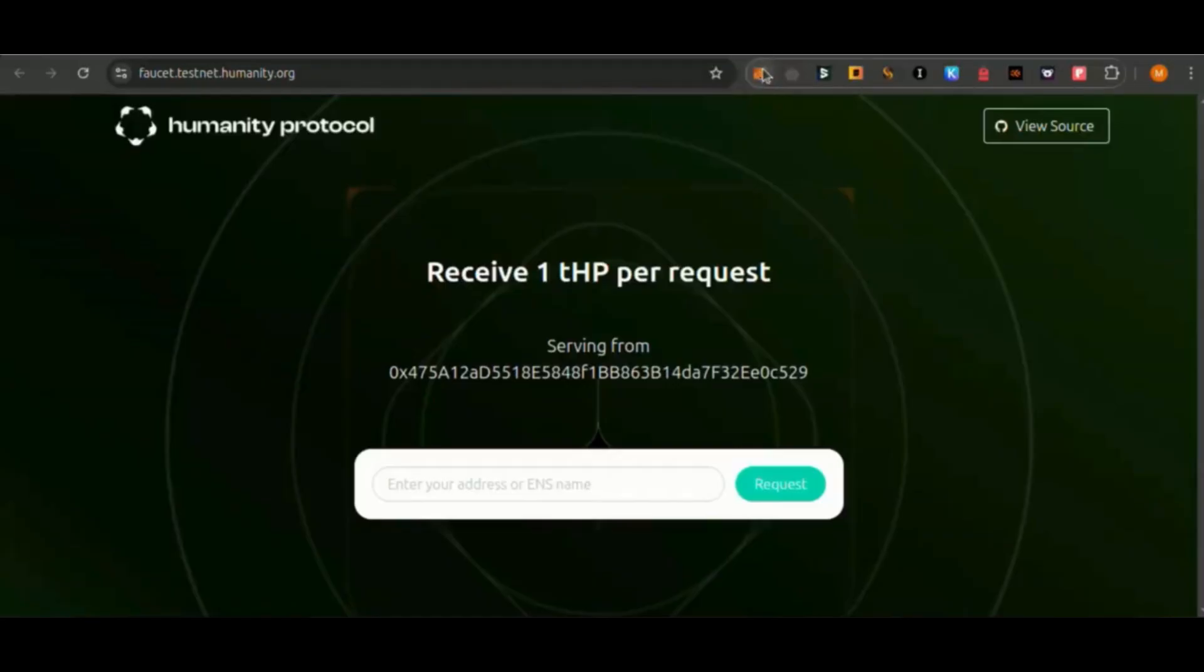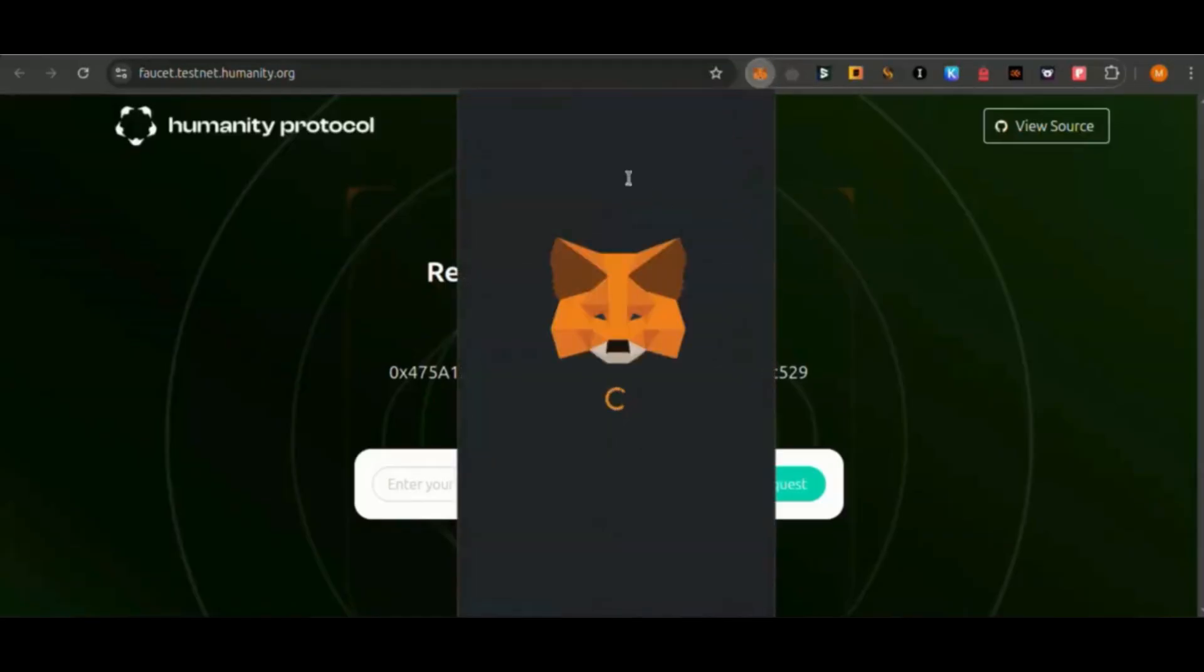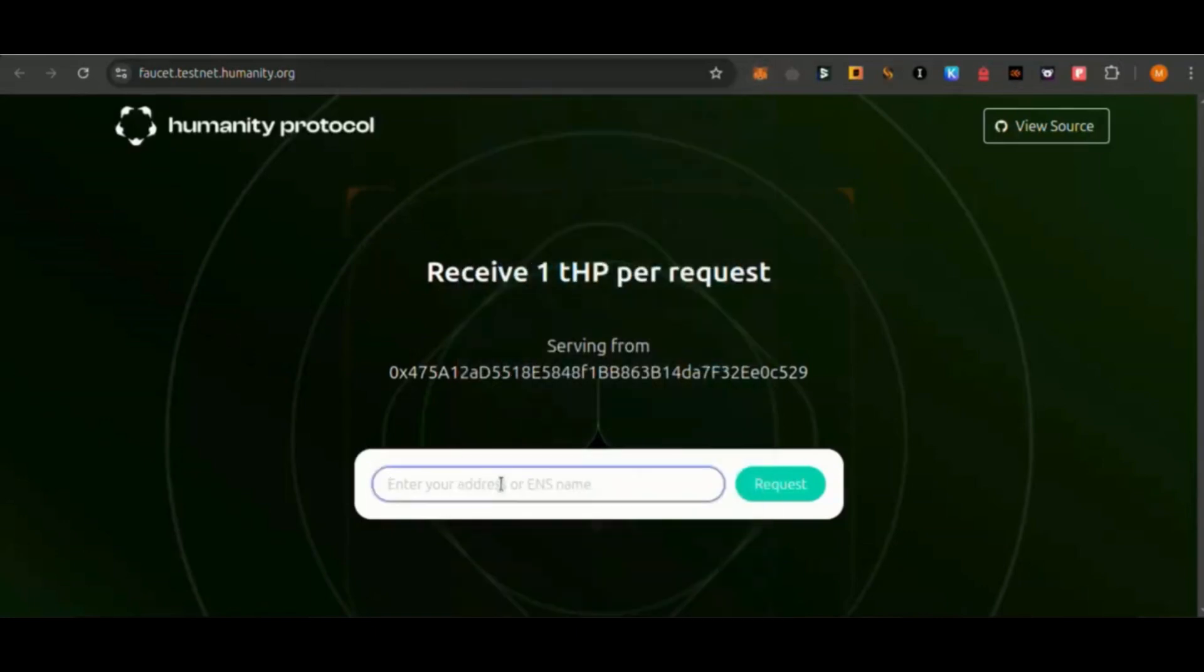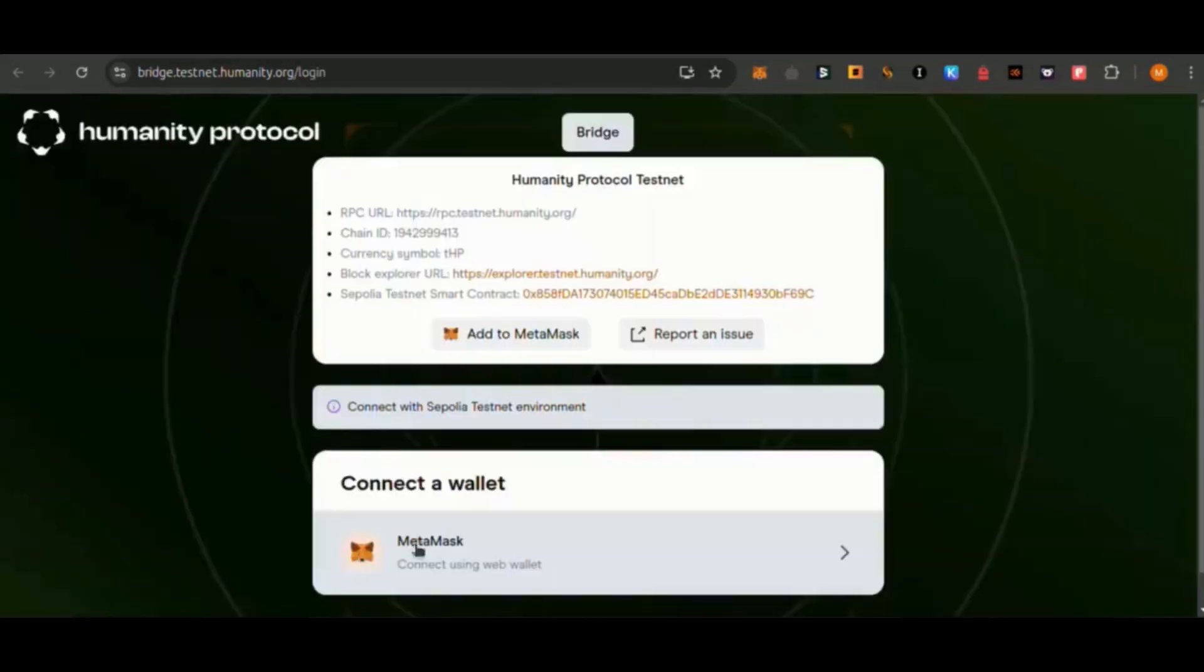Step 2: Request testnet tokens. Visit the Humanity Faucet website, link in the description. Enter your MetaMask address. Request testnet tokens for use in the network.